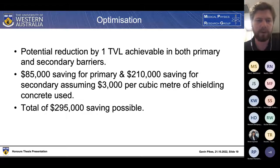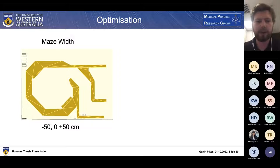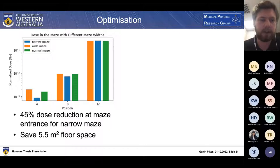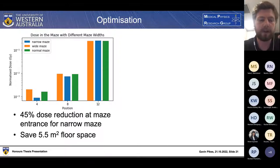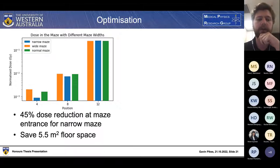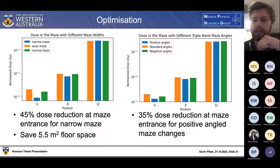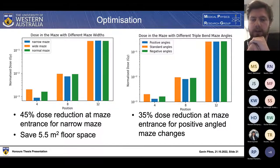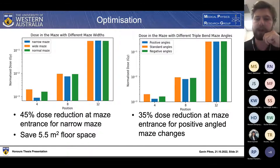We also adjusted the maze width by plus or minus 50 centimetres, and changed the triple bend angles by plus or minus 2, 4, and 6 degrees. Results show a 45% dose reduction at the maze entrance for the narrow maze, with a saving of 5.5 square metres of floor space. For the triple bend maze, both positive and negative angle changes result in a dose reduction at the maze entrance, up to 35% using the positive angled maze changes.